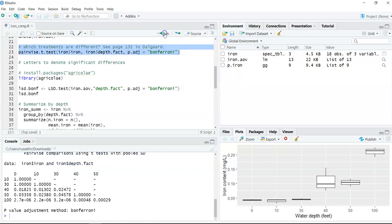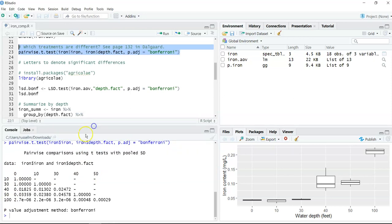When we run that, we can see all the water depths along the horizontal and vertical axes showing pairwise comparisons — essentially all those t-tests being run. You see p-values adjusted based on the Bonferroni method comparing each water depth: 0 vs 10, 0 vs 30, 0 vs 40, 0 vs 50, 0 vs 100. Between 0 and 10, the p-value is essentially 1, indicating no significant difference.